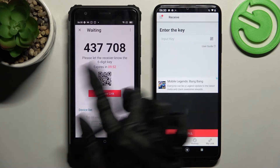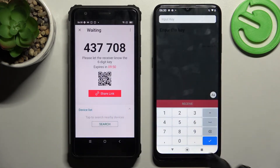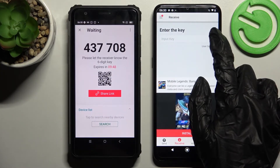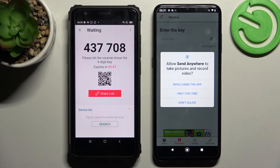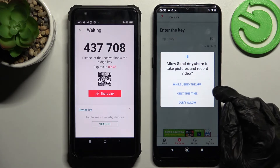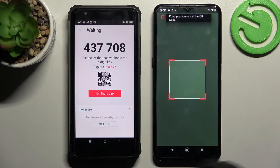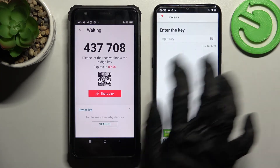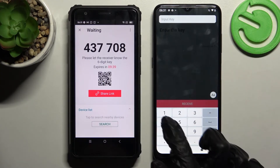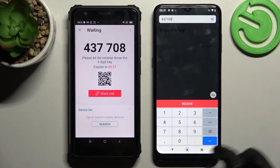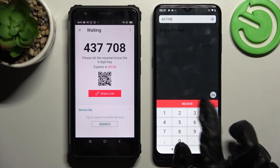Now we have two ways to connect. We can scan the QR code by tapping on the scanning icon on Nokia, tapping 'While using the app' or 'Only this time', and pointing our camera at the QR code. But we can also just input the key and tap on 'Receive'.